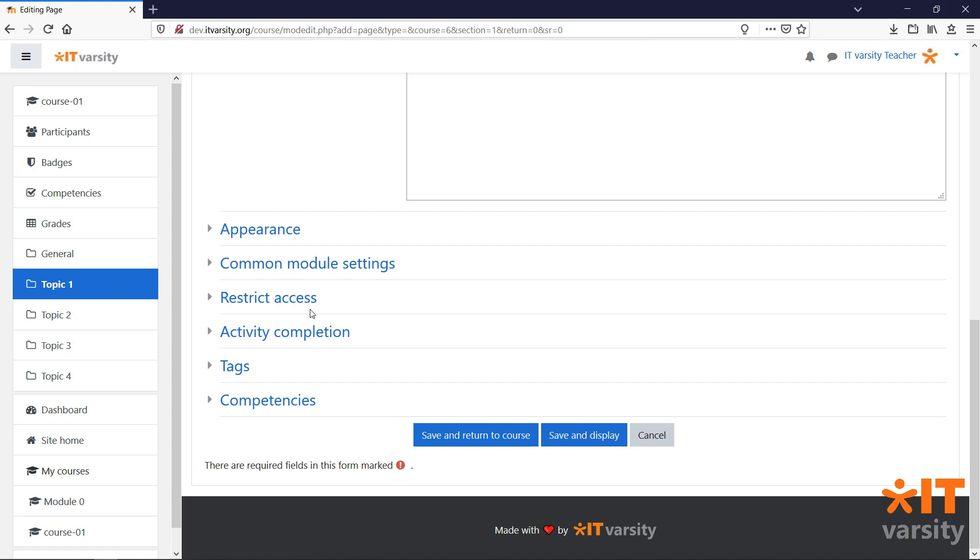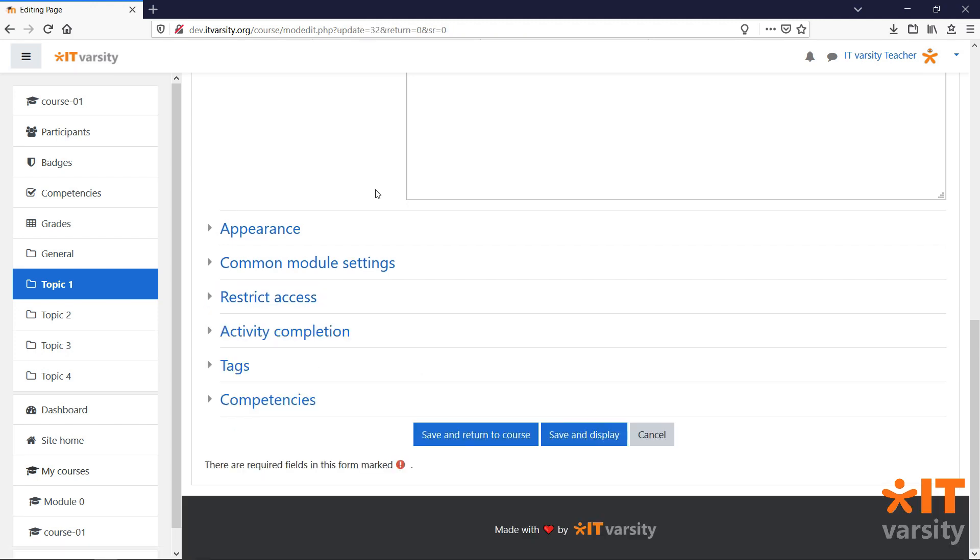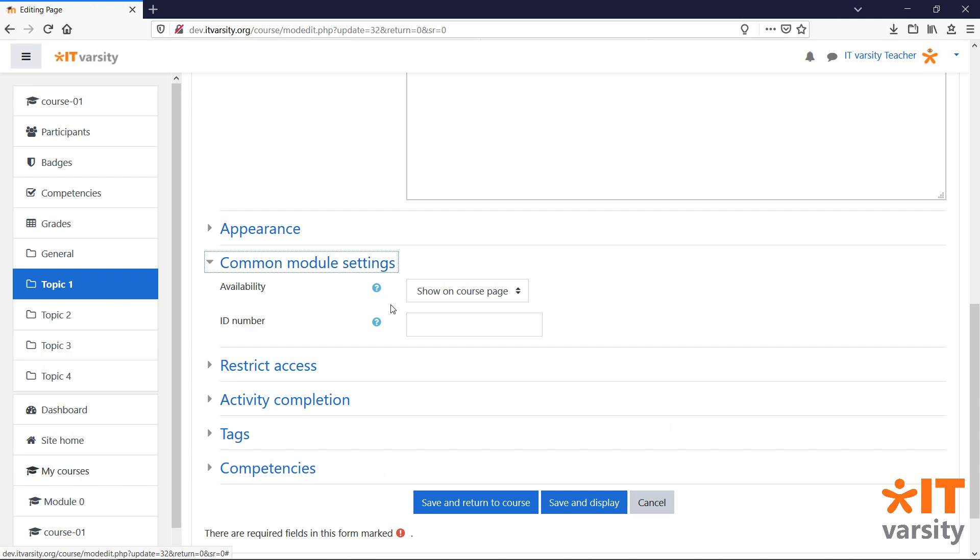To view these settings, click on the title to expand them. An important setting to enable while you are working on an activity or resource is the availability option under the common module settings.